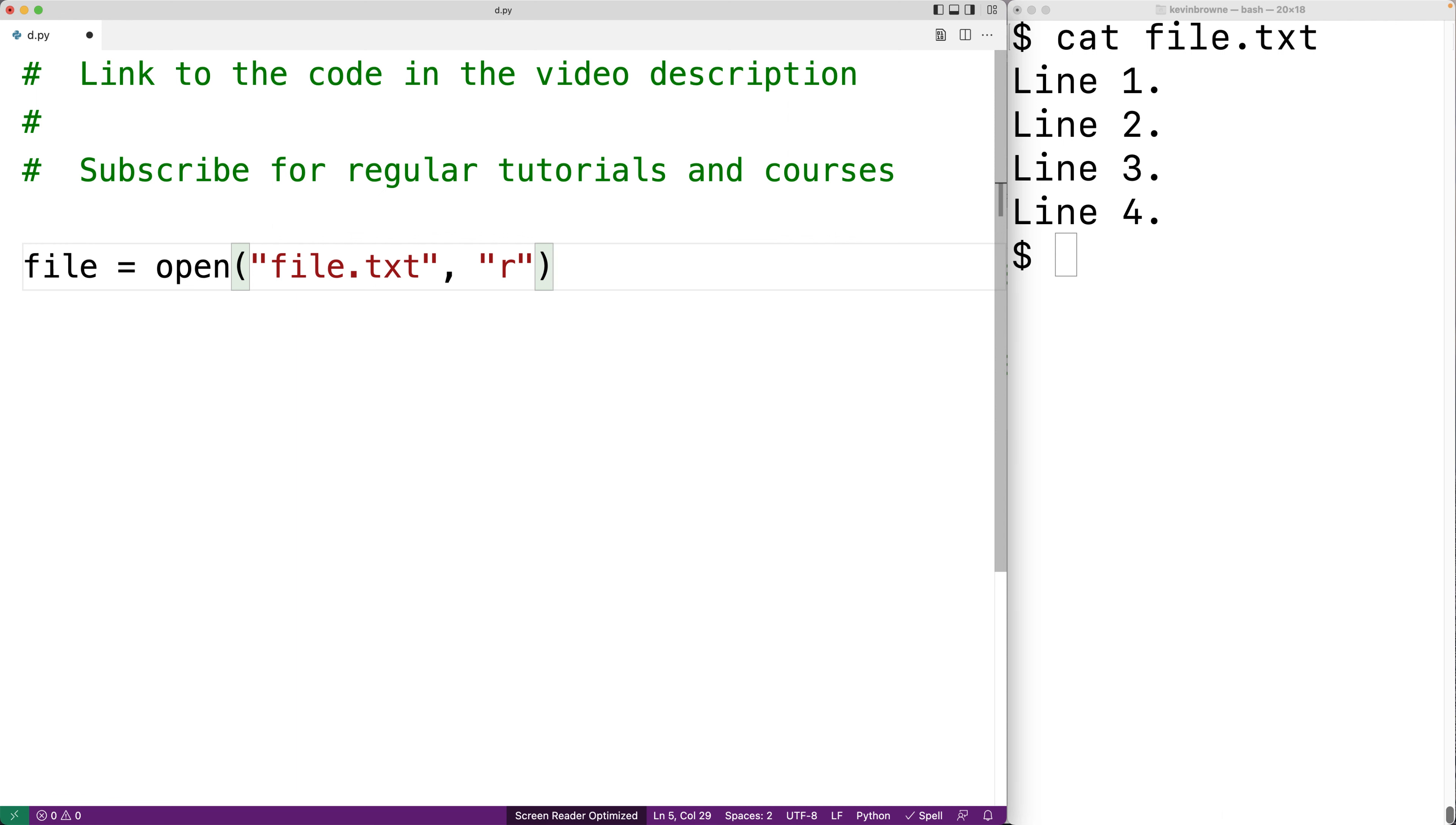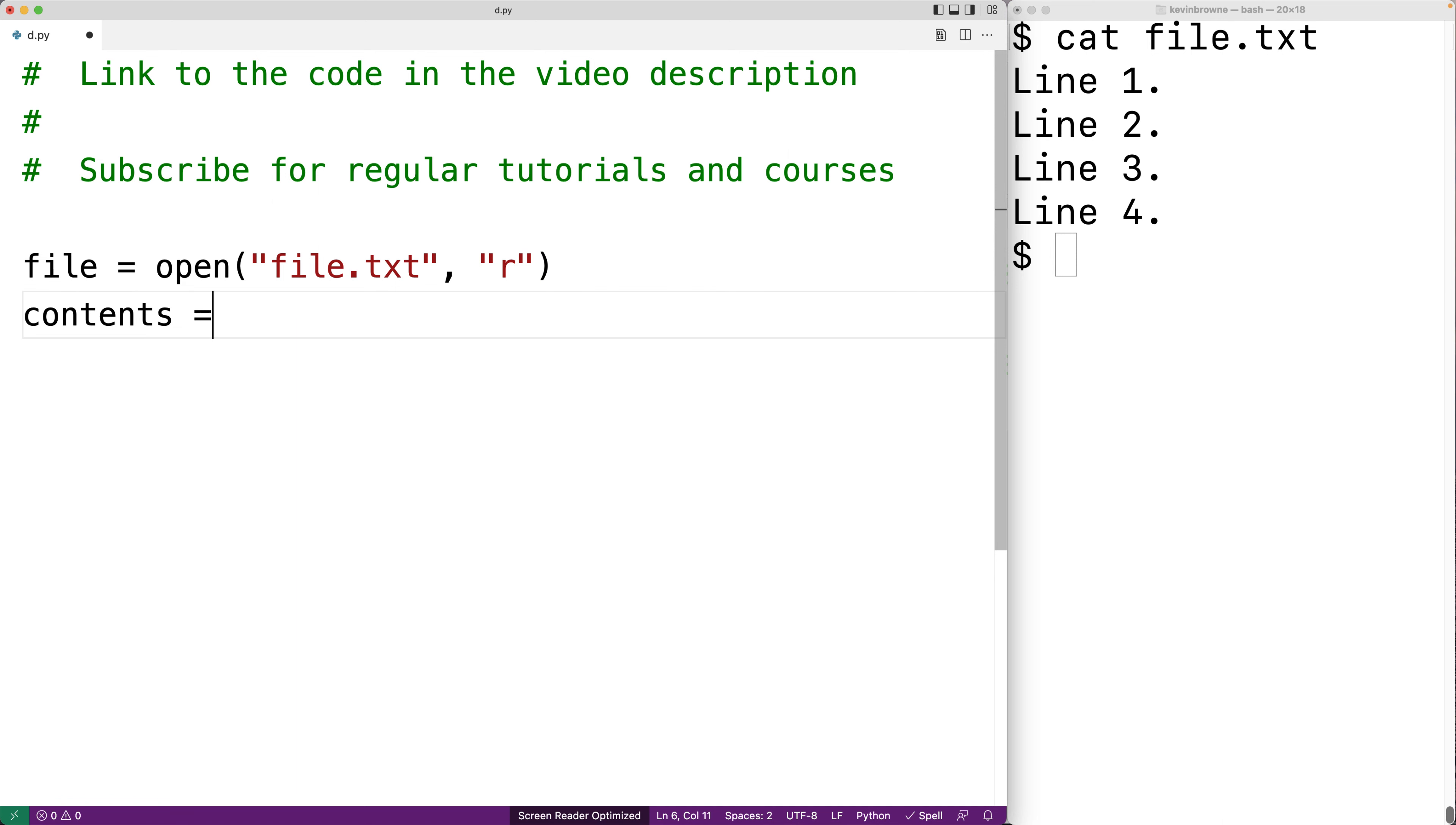So the open function is going to return a file object and the file object has a method read that allows us to read all the contents of a file. We can say contents is equal to file.read and the read method is going to return a string with all the file contents.